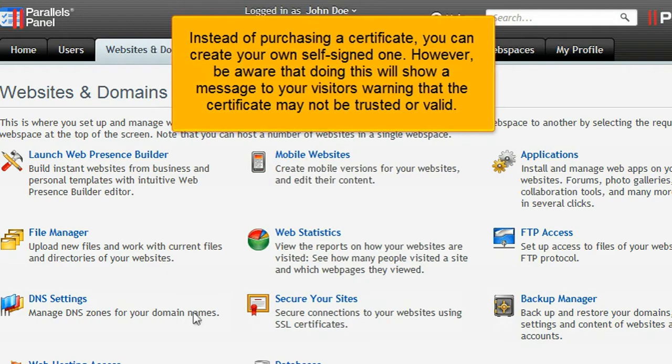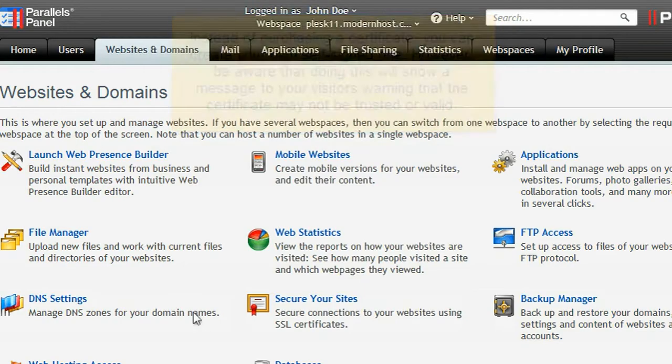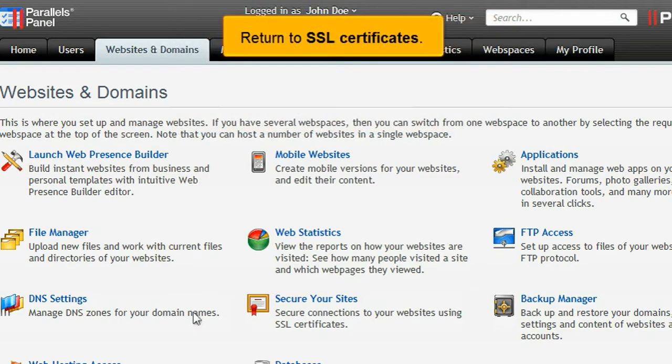Instead of purchasing a certificate, you can create your own self-signed one. However, be aware that doing this will show a message to your visitors warning that the certificate may not be trusted or valid.